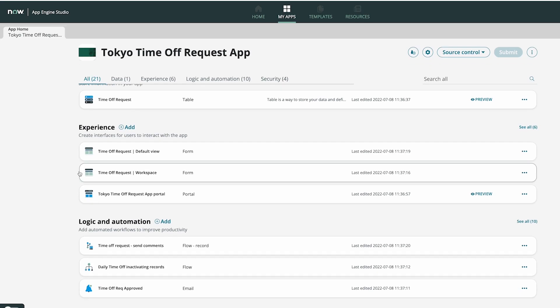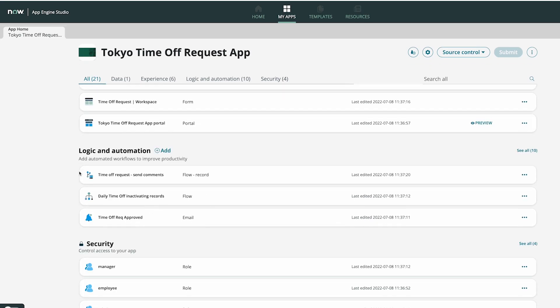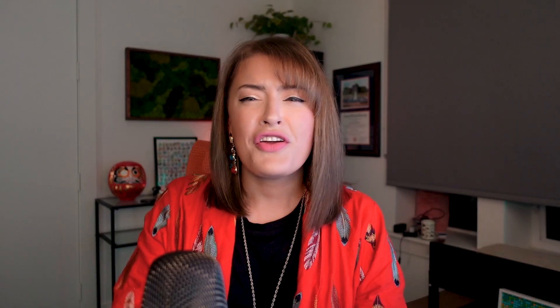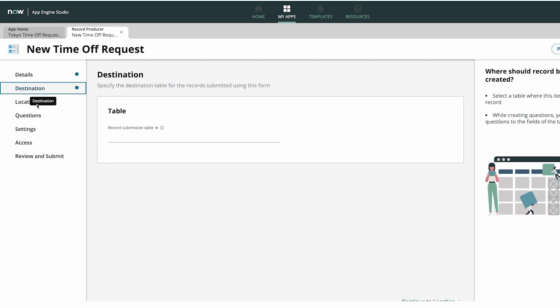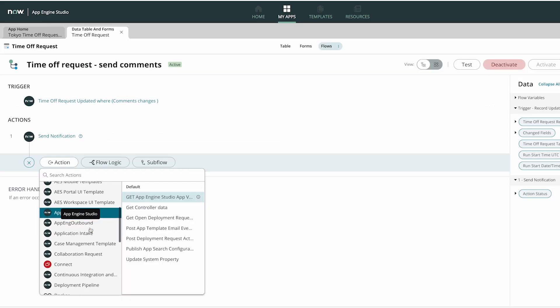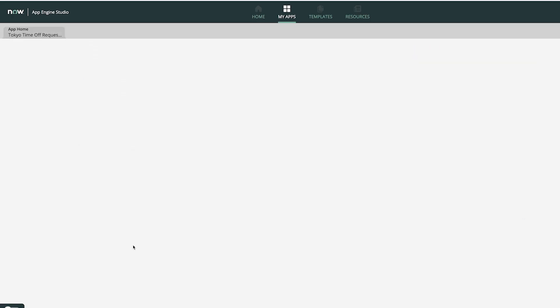From the beginning, within each application, developers are presented with the four pillars of app development – data, experiences, automation, and security. Whether you are building a data structure, designing an interface, automating a process, or locking down those security permissions – all is done so in a codeless fashion through use of AES.